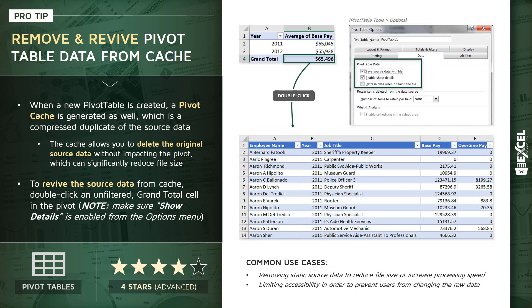So let's jump into our ProTip workbook. I'm going to show you exactly how this pivot table cache works.